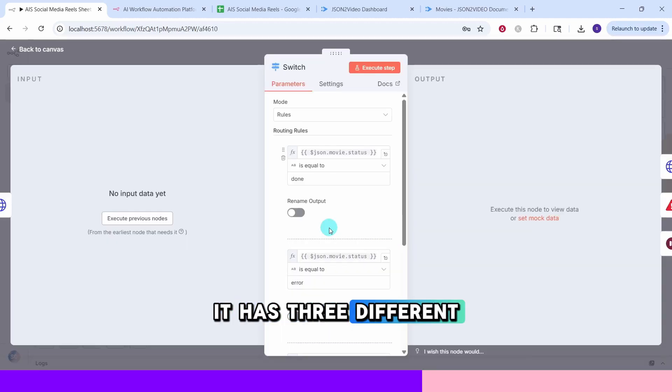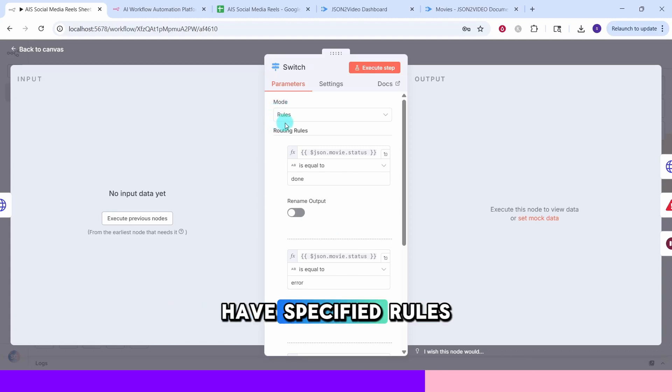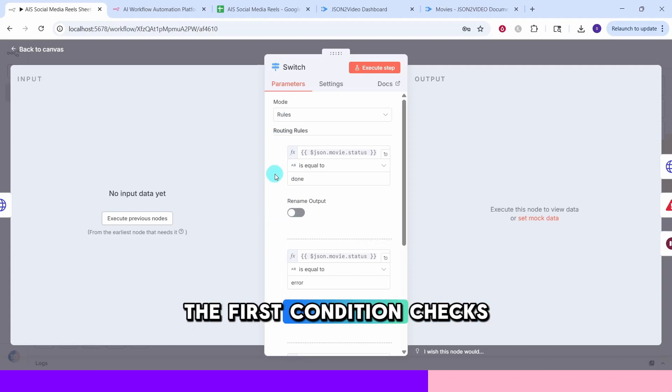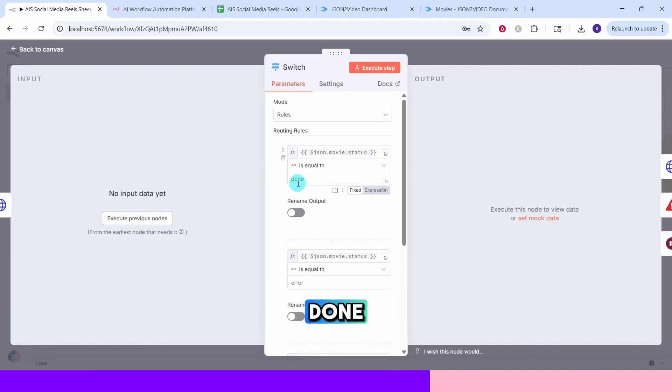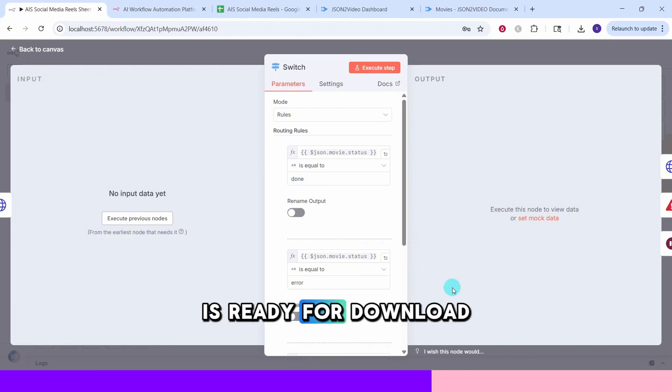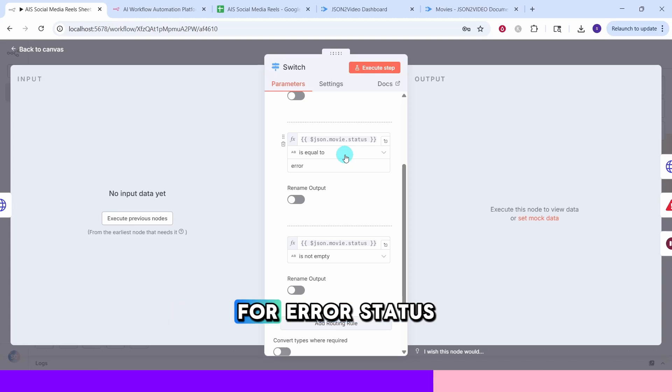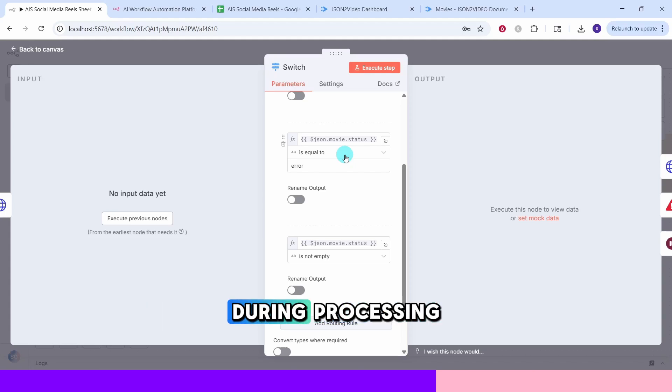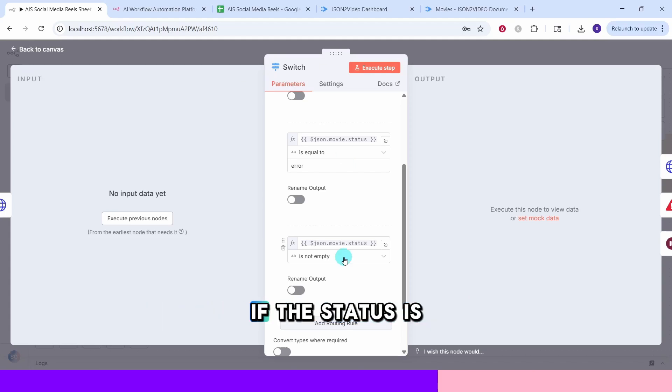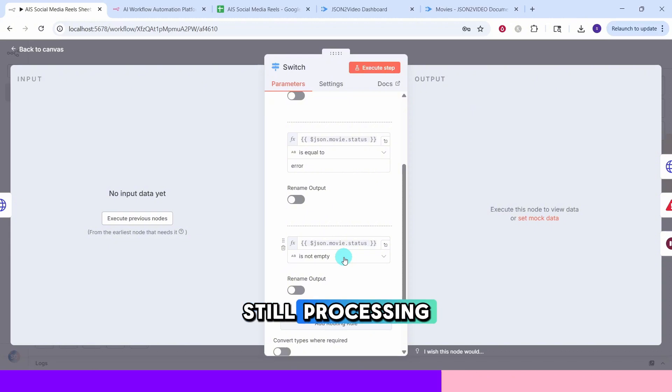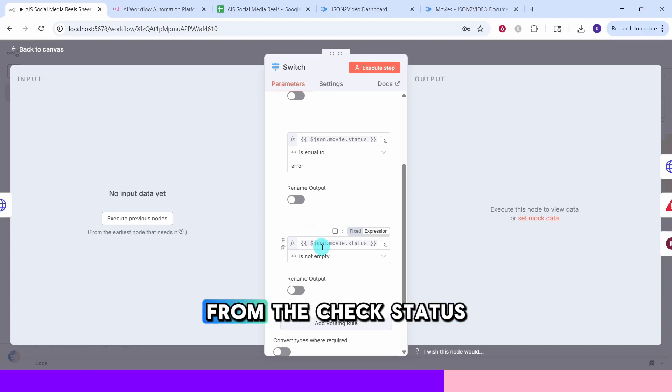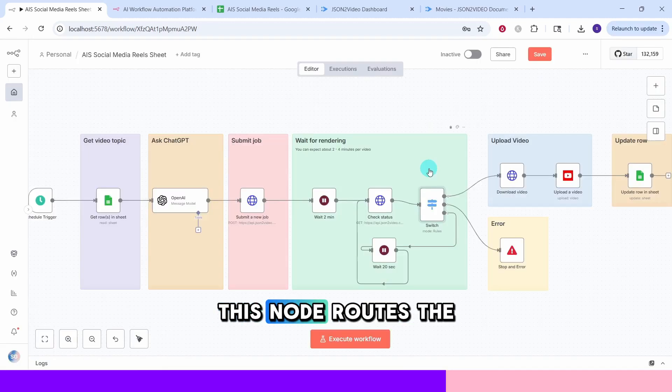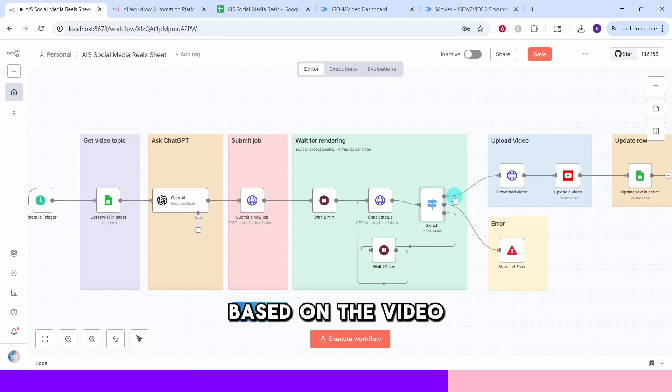The switch node acts as a decision point based on your video's processing status. It has three different conditions to handle different scenarios. In the mode we have specified rules and here we are specifying the routing rules. The first condition checks if movie status equals done. This means your video is ready for download. The second condition checks for error status which would indicate something went wrong during processing. The third condition checks if the status is not empty but not done or error. Meaning the video is still processing. Each condition uses the dynamic expression to read the status from the check status node response. This node routes the workflow to different paths based on the video generation status.